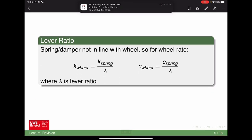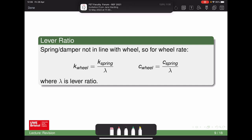Another important point: the actual spring element will not necessarily be in line with the wheel, so there's a ratio between wheel stiffness and spring stiffness — that's the lever ratio, lambda. The wheel rate and spring rate are different, and the relationship involves lambda squared. That should be a squared term in the denominator. This is derived in the notes.